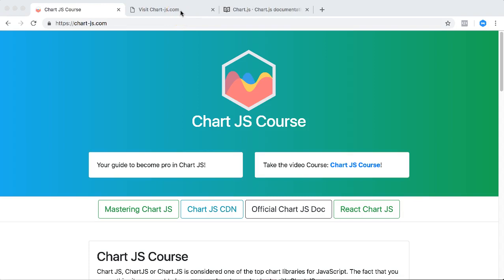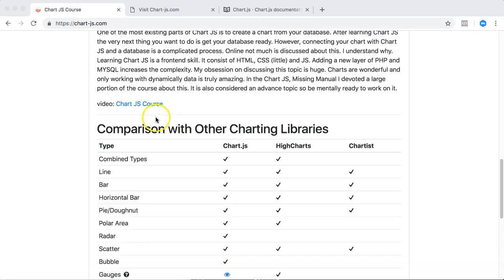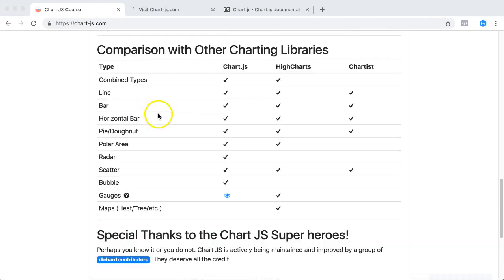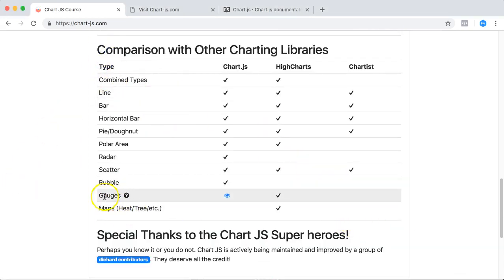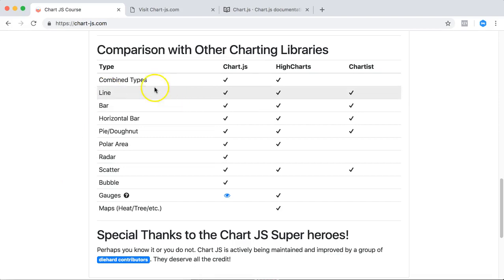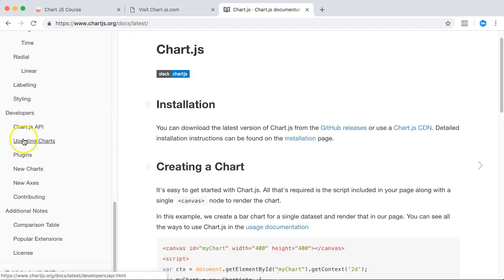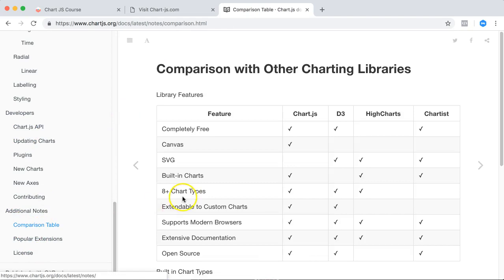So what we really want to do is, if you've seen here probably the documentation on the side here, you probably see this and then you say well there's no gauge chart here right now. But I sincerely believe it is already built in to Chart.js. If you go to the Chart.js comparison table...